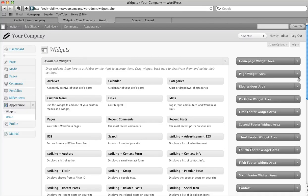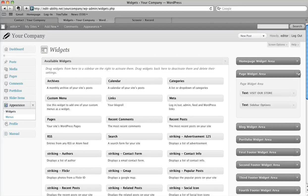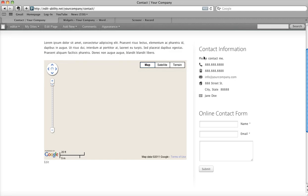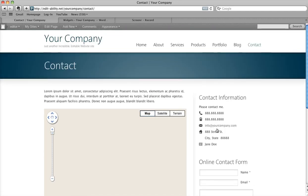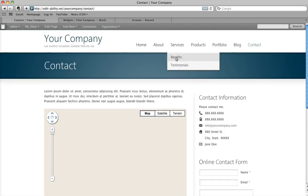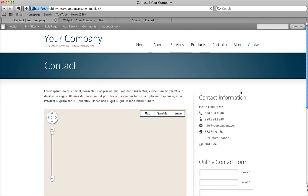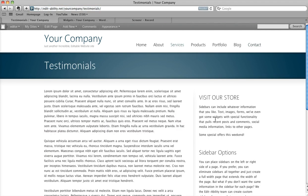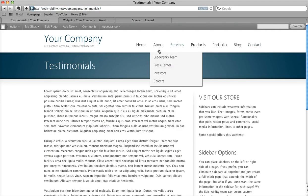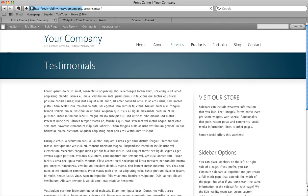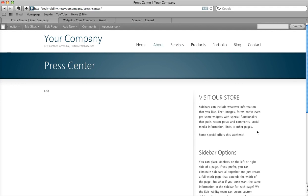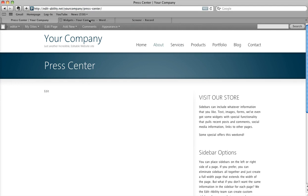As an example, this page widget area is shown all the way throughout our site. The contact page looks different because it's using a different widget area. But here on the testimonials page, we're using that page widget. Here on the Press Center page, we are using that page widget. It repeats throughout the site.